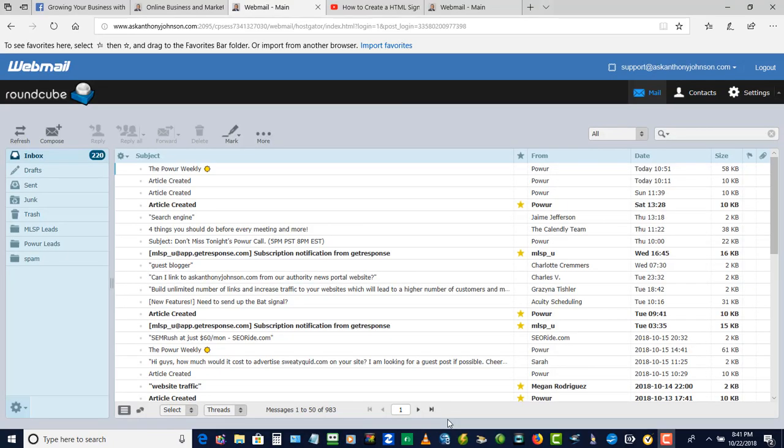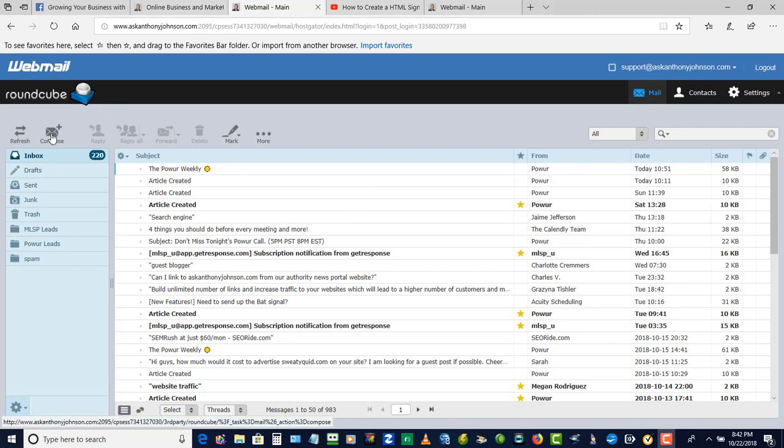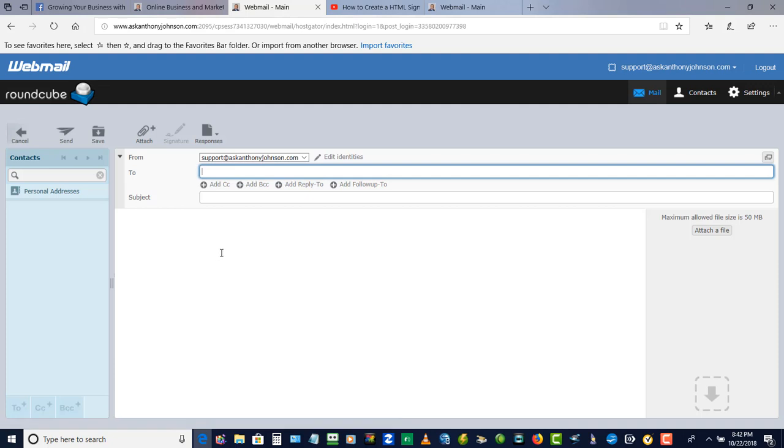Hi everybody, this is Anthony from xanthonyjohnson.com. I'm in my email client here on the webmail called RoundCube, and when I click on compose, this is what happens.